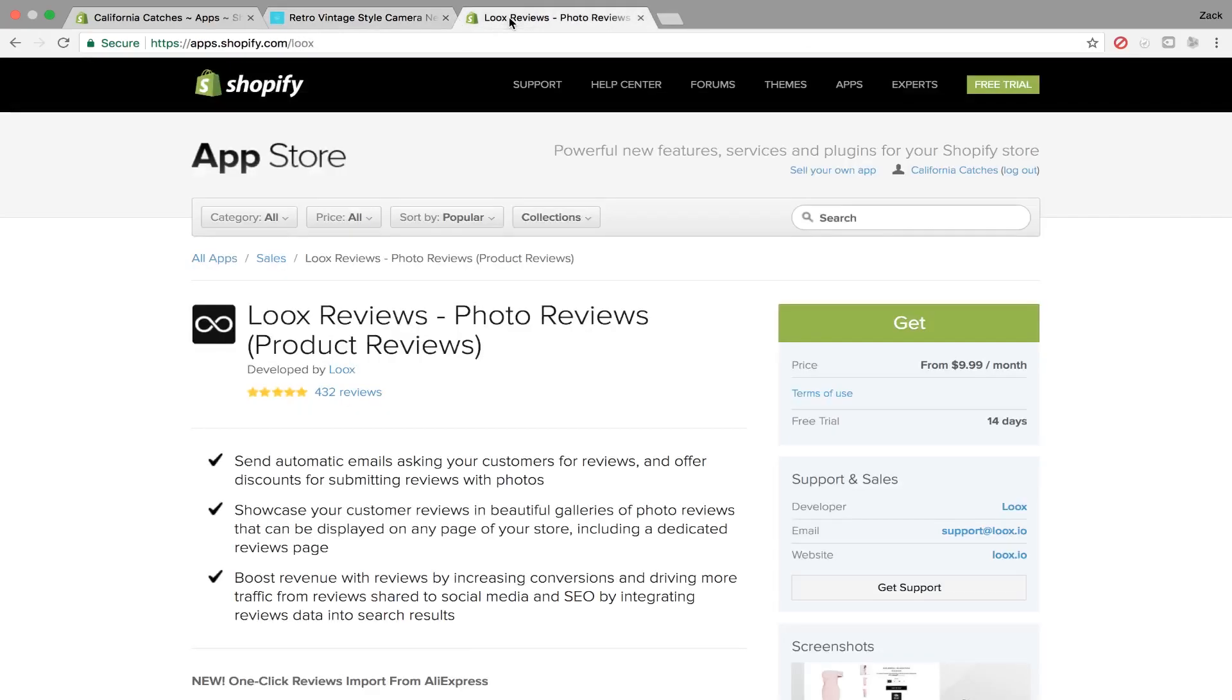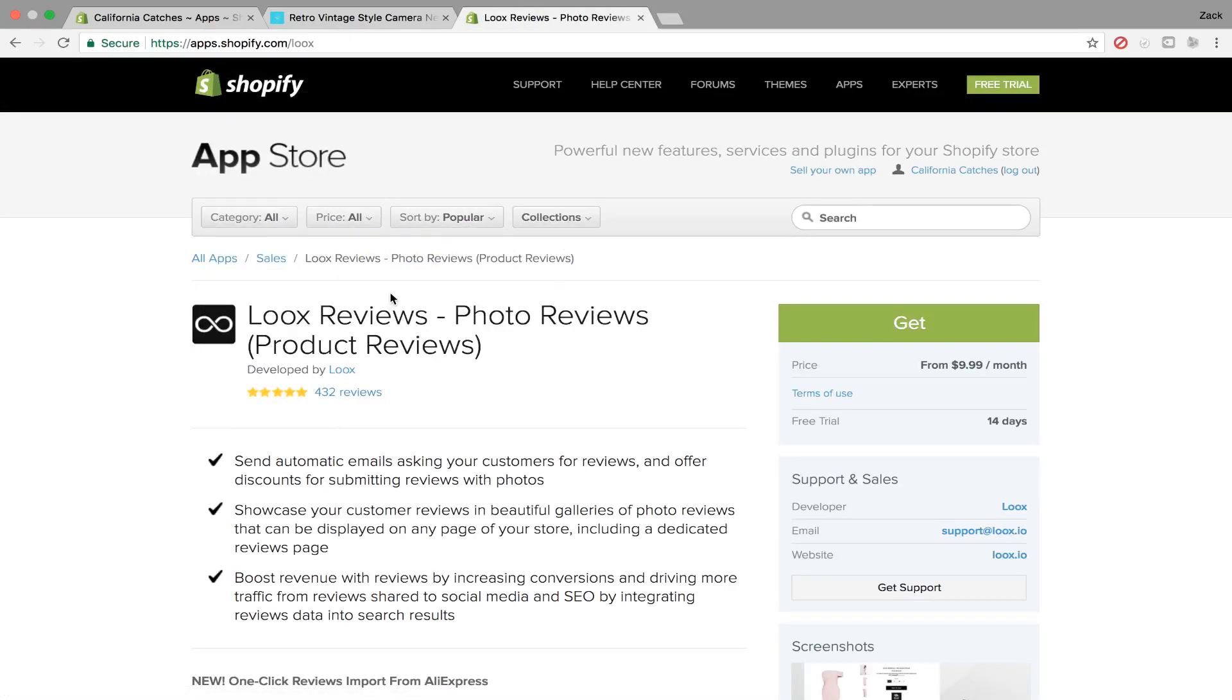So it's pretty simple if you guys just go onto the Shopify app store. It's called Loox Reviews, so it's $10 a month, but it gives you a 14 day free trial to try it out to see if you like it.